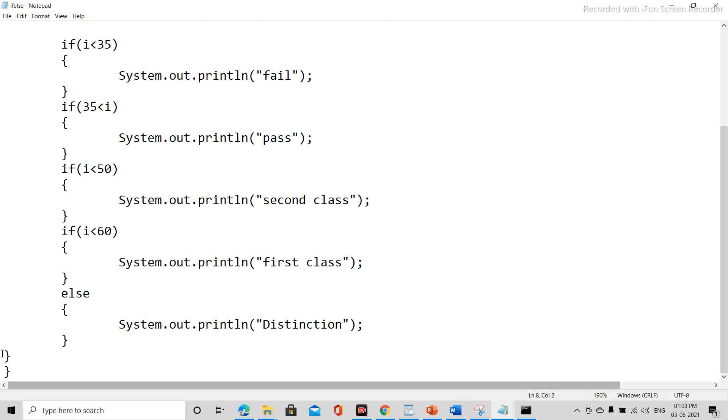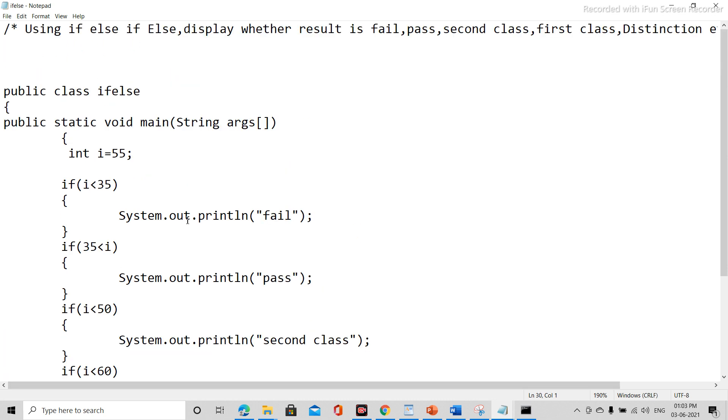Now int i equals 55. So here we are giving input that int is equal to 55.